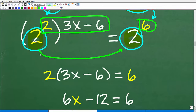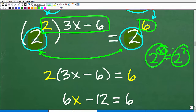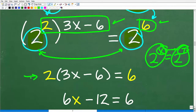If the bases are the same, the exponents must be equal. For example, if 2 to the x is equal to 2 to the 7th, then x must equal 7. Same thing here — I'm saying that one power is equal to another power and the bases are both 2, so the exponents must be the same. Here we have the equation 2 times (3x minus 6) is equal to 6.